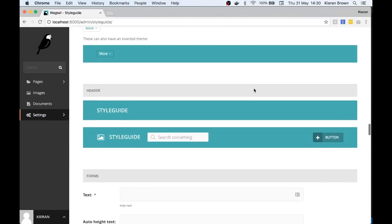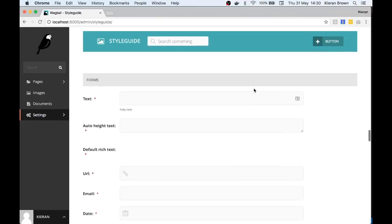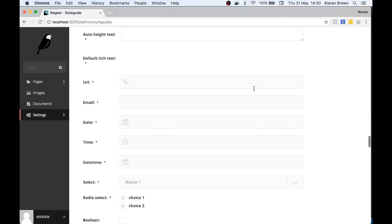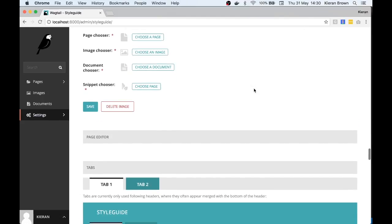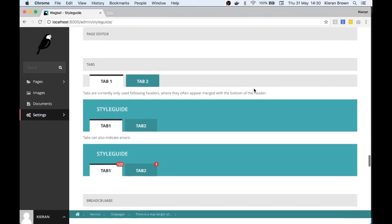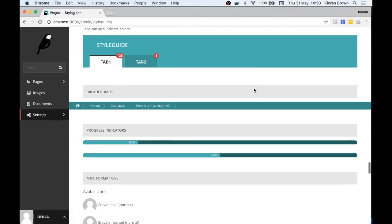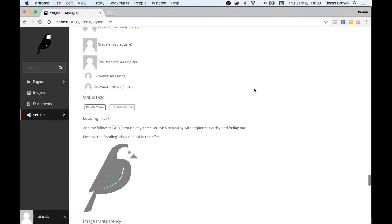To get the style guide working all we need to do is head over to our code. We've just created a basic Wagtail instance and open the base.py file.